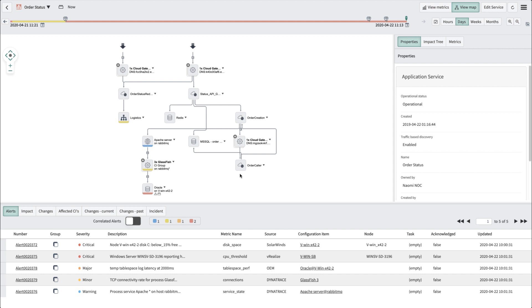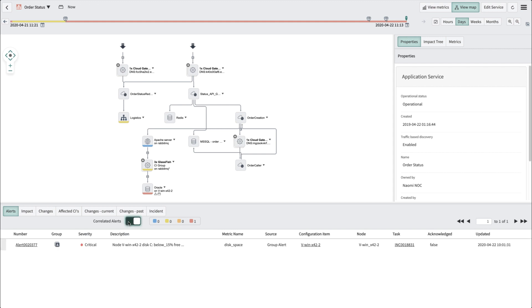We see that five uncorrelated alerts on that service are from several different data sources. You can slide the correlated alert switch to show the single alert that these items are now grouped under. Note that the source now reads Group Alert. This is a great example of how ServiceNow reduces the noise for IT operators.